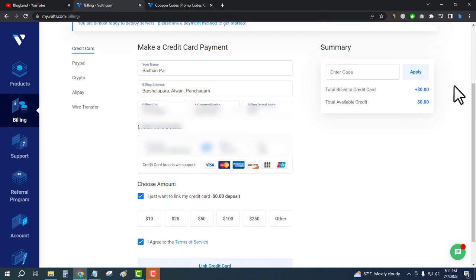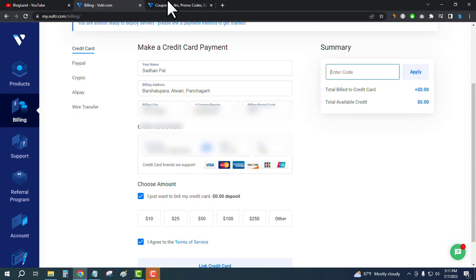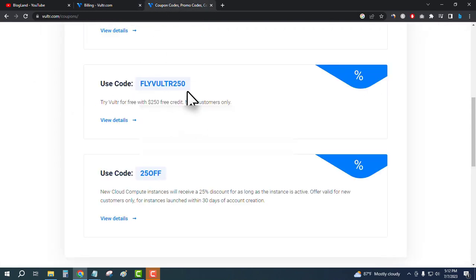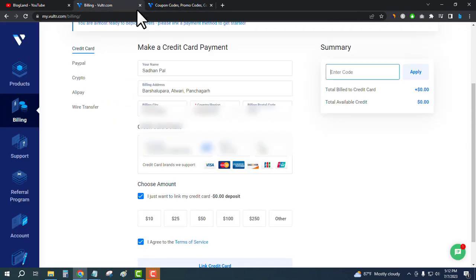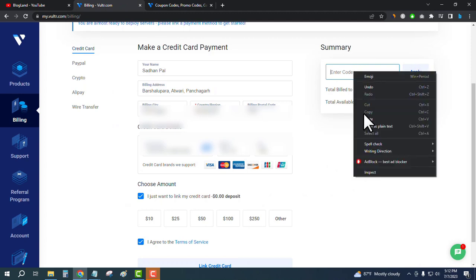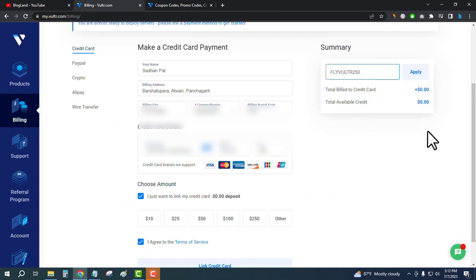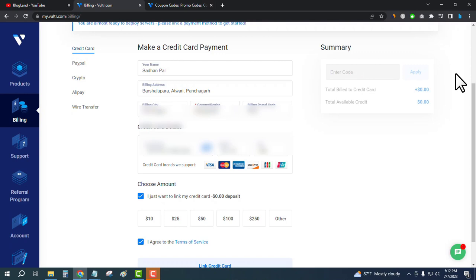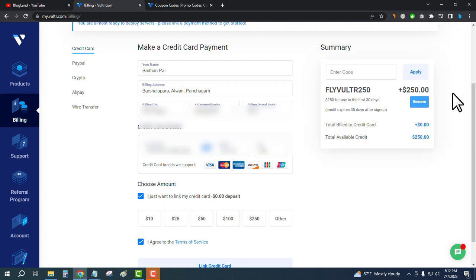Go up here and you will get a coupon code area. Just enter this coupon code, which I will give in the description, paste it here, and then click on apply.